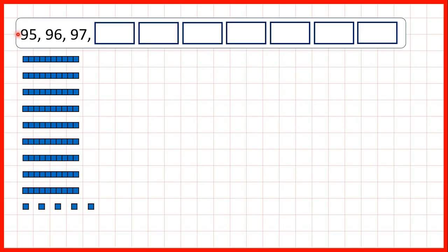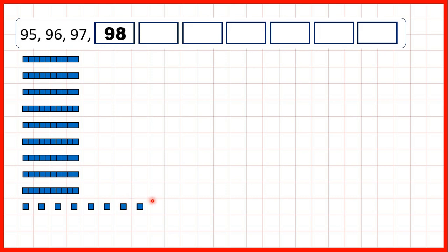Now, we need to count on in 1s. So here we start with 95. That's 9 tens and 5 ones. Then we have 96, 97, 98, 99. And then, if we add 1 more 1, we have 100.